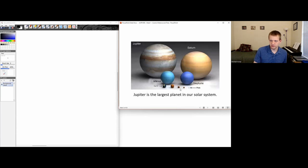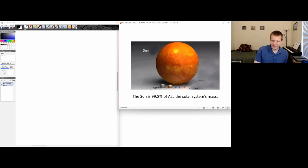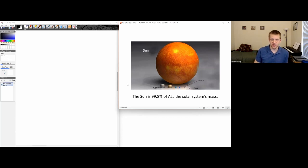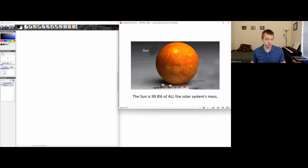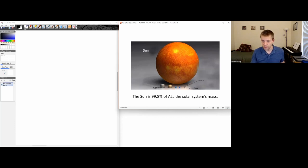When we compare the Earth and the terrestrial planets to the Jovian planets, they're really dwarfed. This is Jupiter, Saturn, Uranus, Neptune — Jupiter is the largest planet in our solar system. The Sun makes up 99.8% of all the mass in the solar system. You can really think of it as the Sun plus a tiny little bit of debris. On this scale, Earth is just absolutely minuscule.